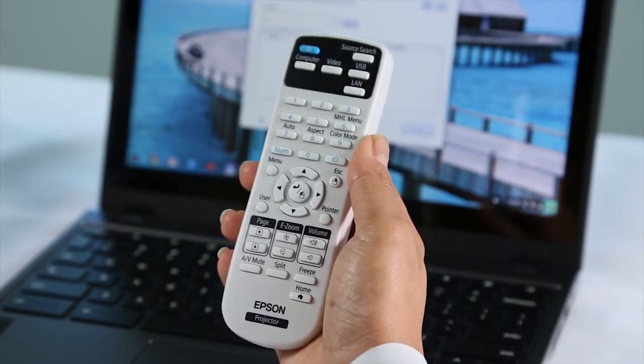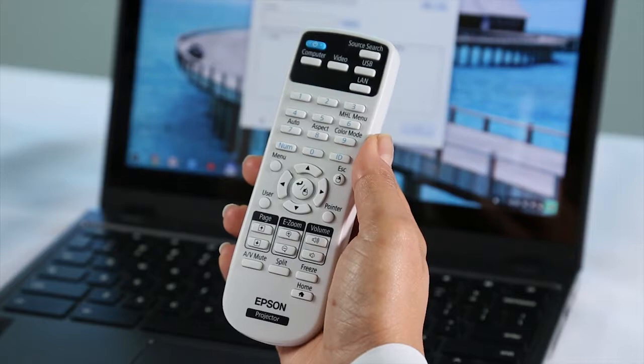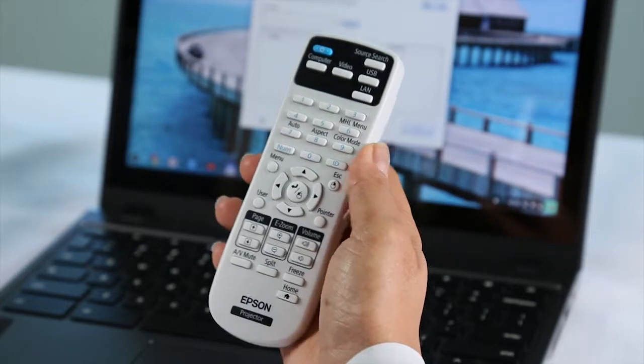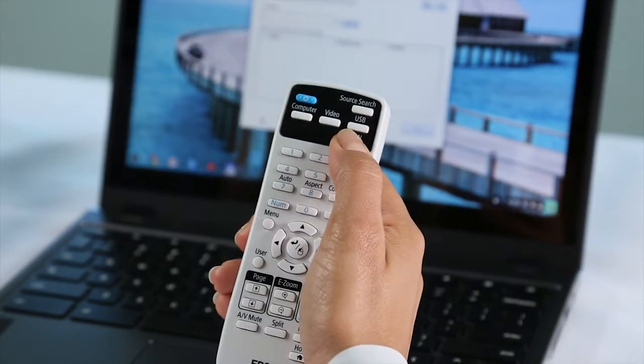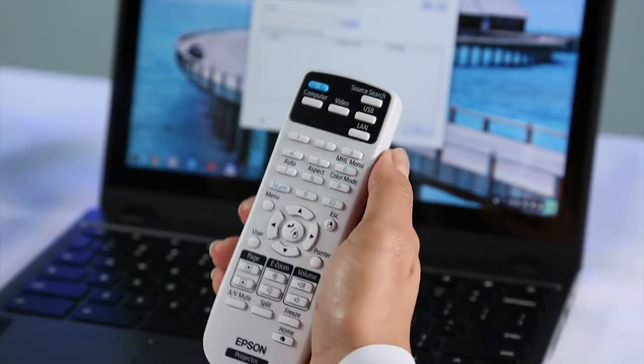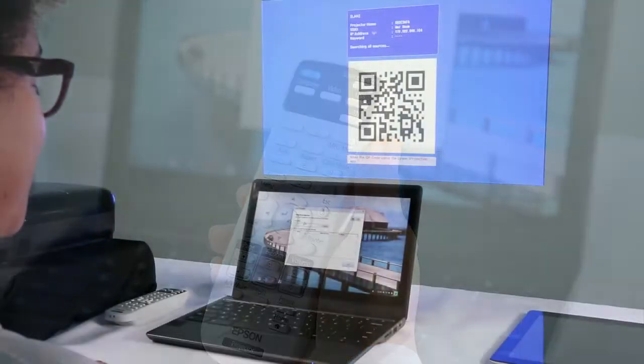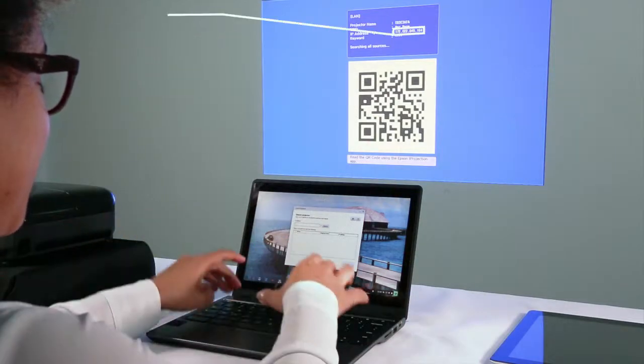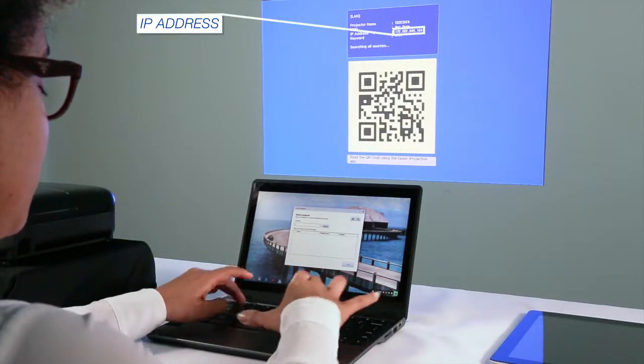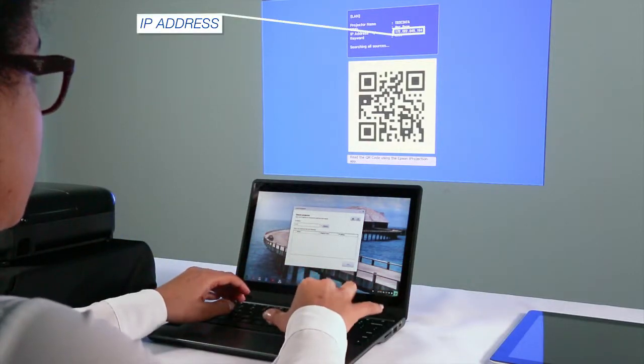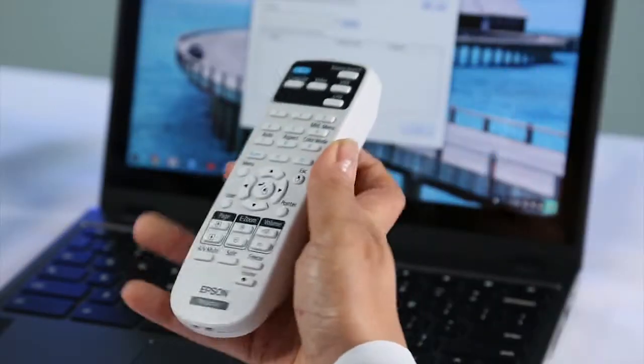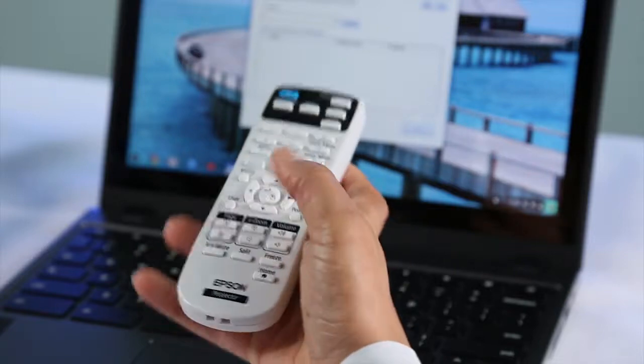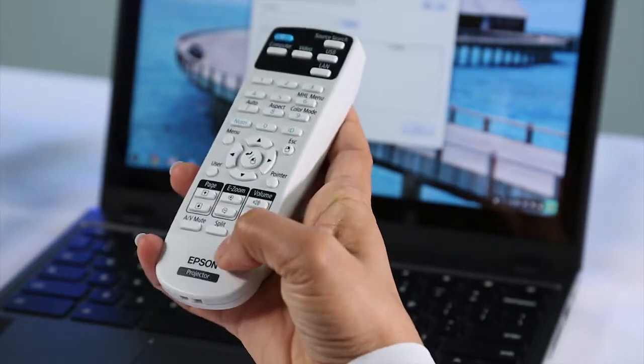If you don't know your projector's IP address, you can view it by pressing the LAN button or the Home button.